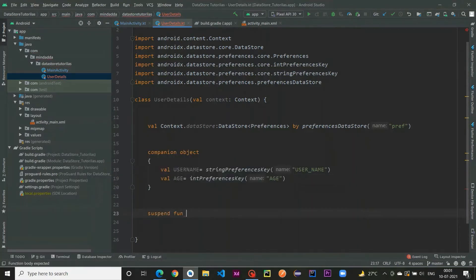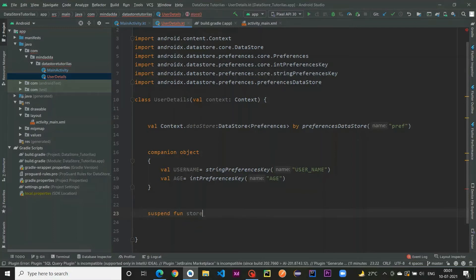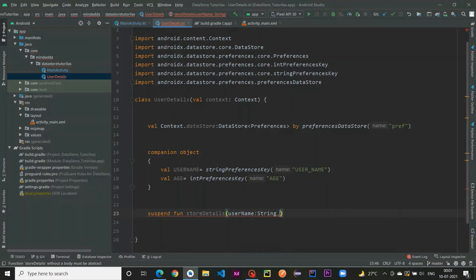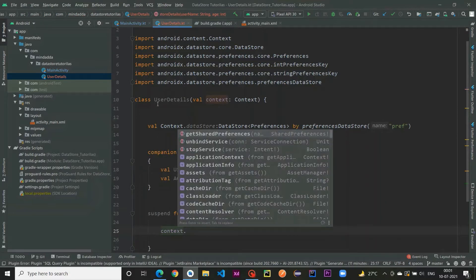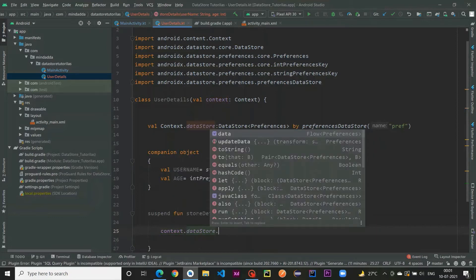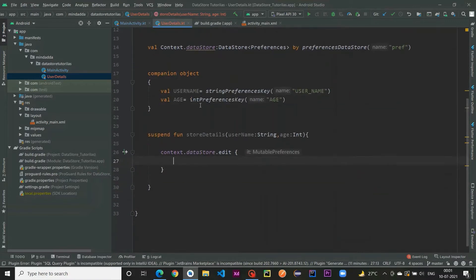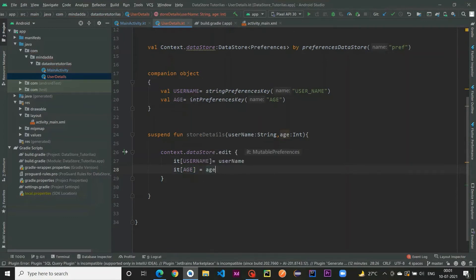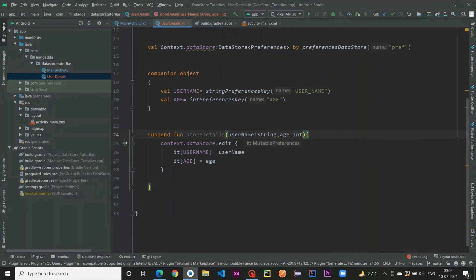We need to use a suspend function to store data, because under the hood it works on Dispatchers.IO. The suspend function is called storeDetails and takes two parameters: username of type String and age of type Int. Using our context we access our dataStore and call edit — just like SharedPreferences — to store the data. Inside the edit block we set it[USERNAME] = username and it[AGE] = age. Our data is now successfully stored in the Preferences DataStore as a key-value pair.